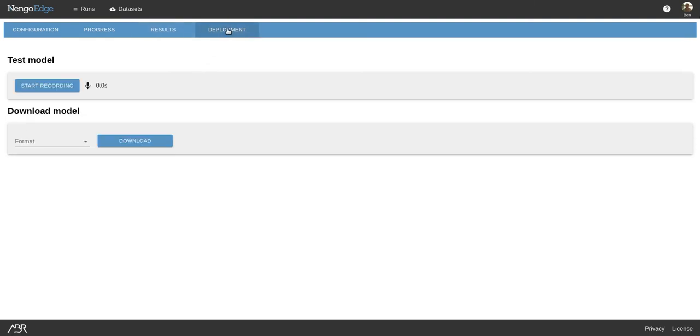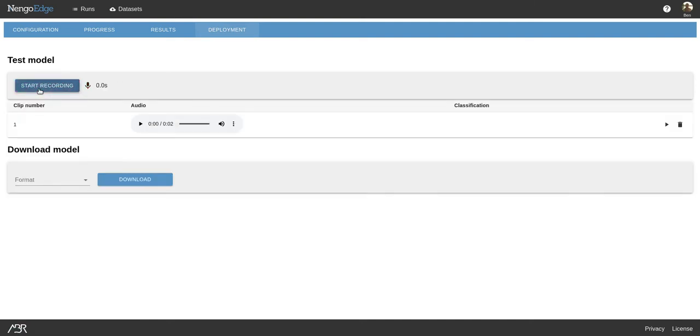We can record live audio to test the network by clicking Start Recording. Down. Now send this clip to the device to test inference.